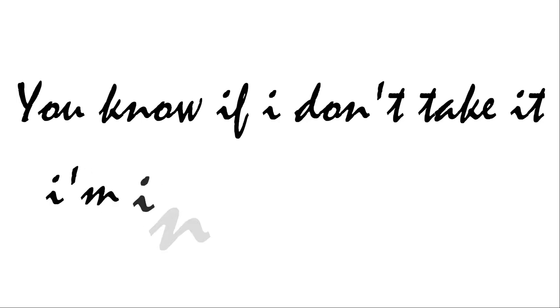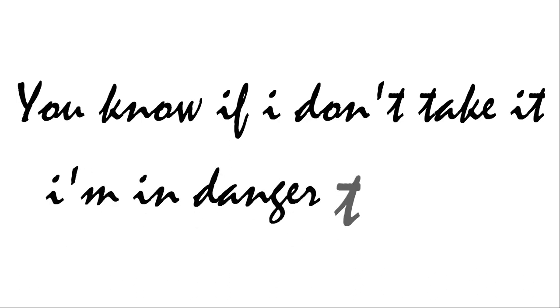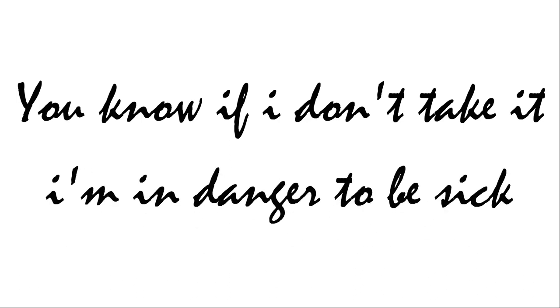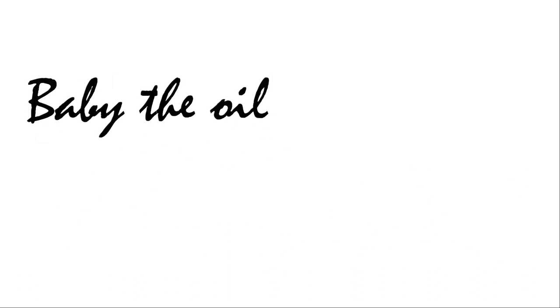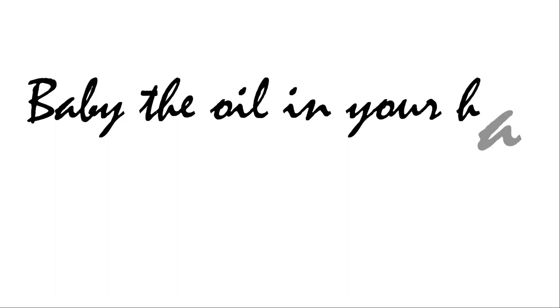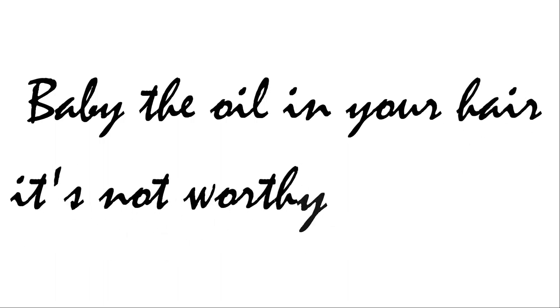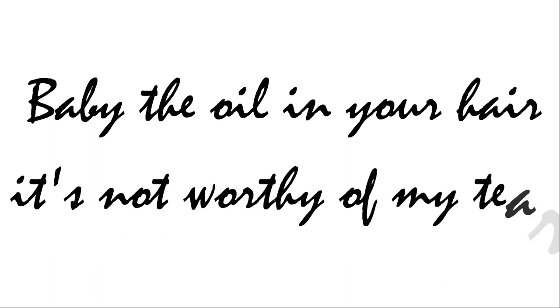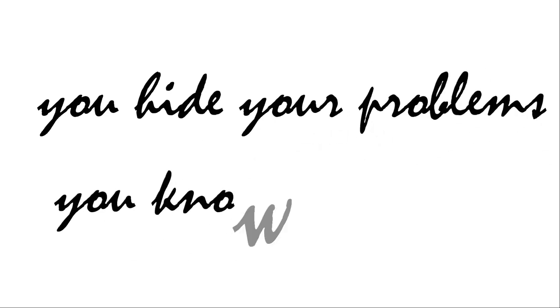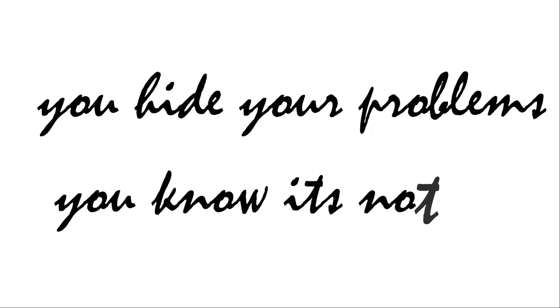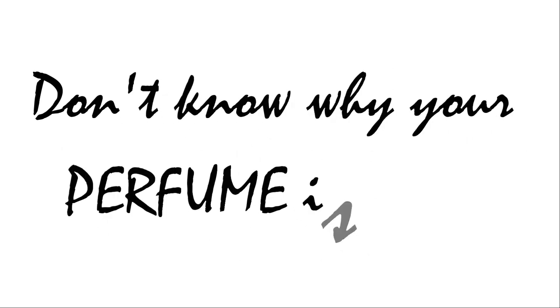Baby the oil in your hair is not worthy of my tear. You hide your problems, you know it's not bad. Don't know why your perfume is red.